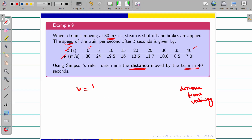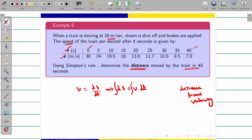Remember the relation between velocity, distance, and time. Velocity is equal to ds/dt. To find distance, we rearrange: ds = v·dt. Integrating both sides, s = ∫v dt. Here v is given and t values are also given directly from the table, so we can proceed.